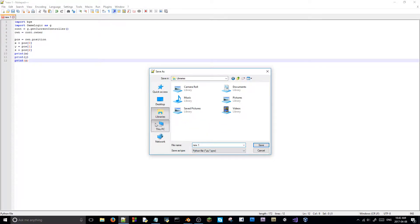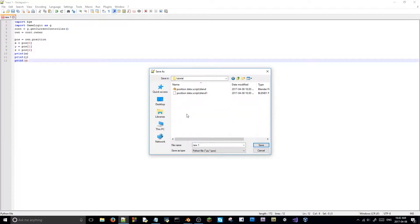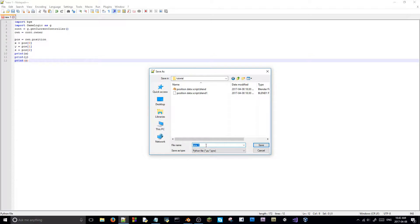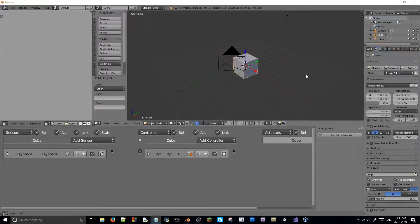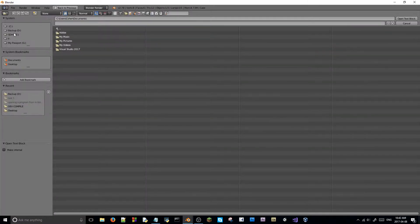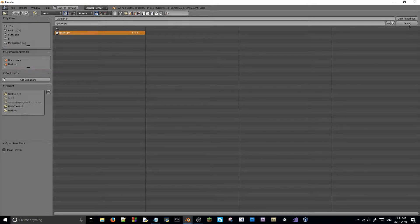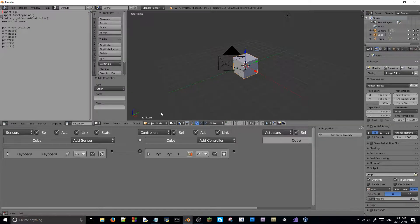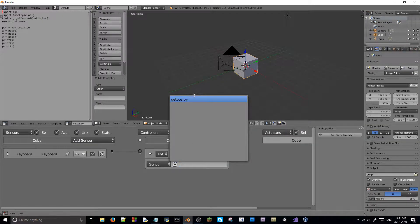So, we're just going to save as, or I guess save, because we're in a python, like this. I'm going to go to my drive here, tutorial, there we go. And I'm going to say, getPose.py, save, just like that. Then I'm going to open it, getPose.py, and I'm going to hook it up to the python controller.